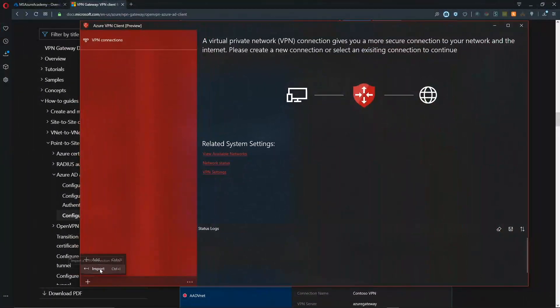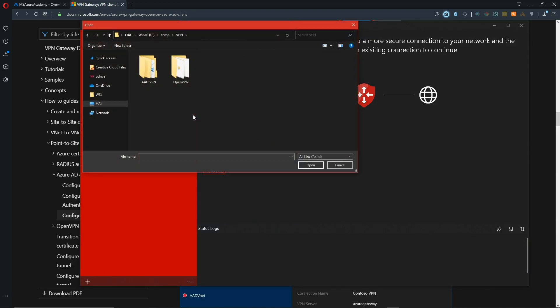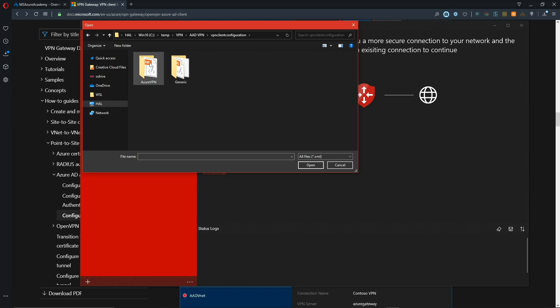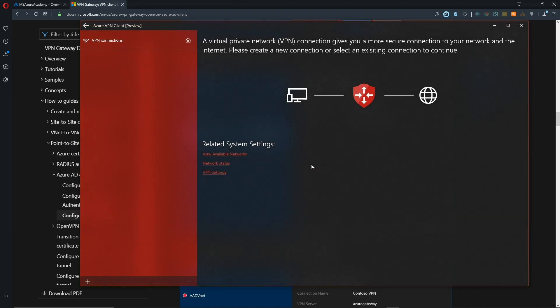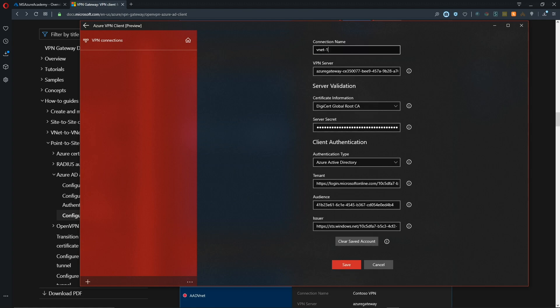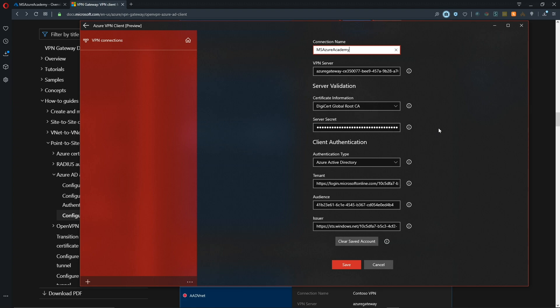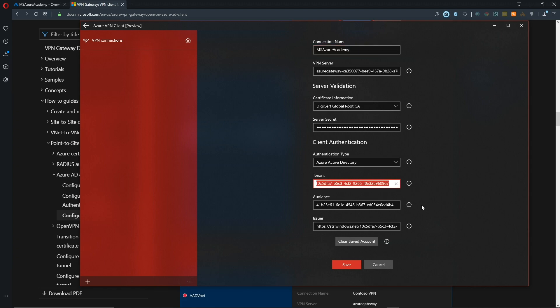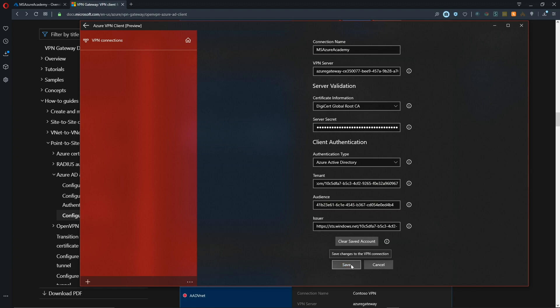We'll hit our plus button and do an import. We'll navigate to our Azure AD VPN, open the client folder and Azure VPN, and click on our client XML and hit open. Now we can rename this connection if we want. The VPN server, root cert, or secret we don't need to touch - those have all been provided from the XML. We have Azure Active Directory for authentication type. We can see that our tenant information, application ID for the Azure AD VPN, and issuer are all in here. We can hit save and we're ready to attempt a connection.